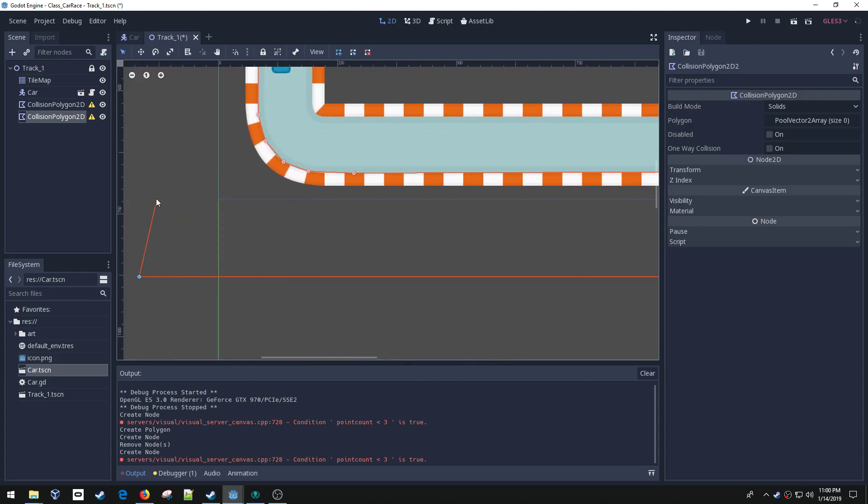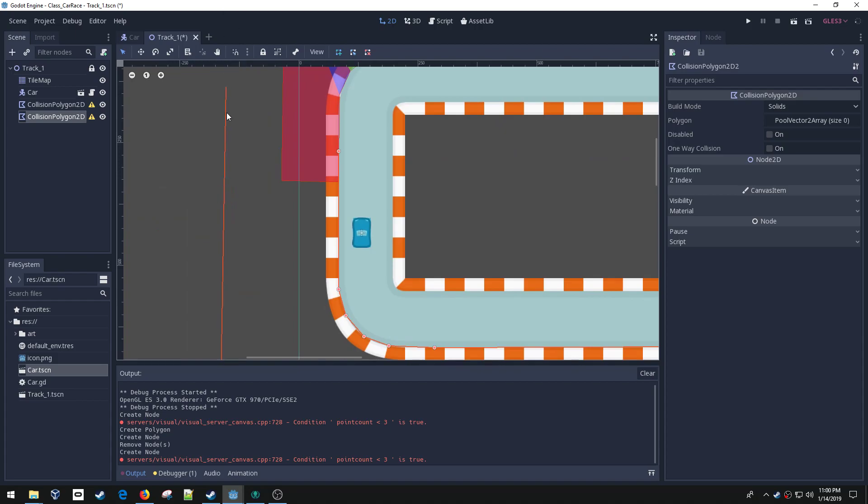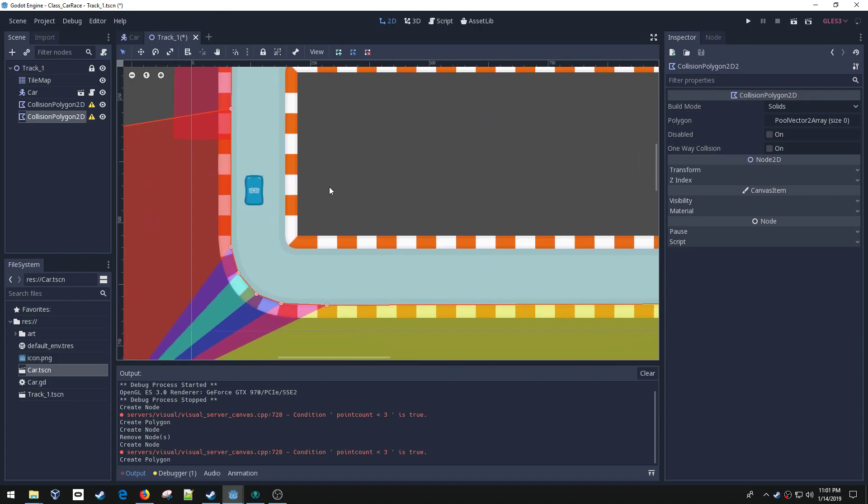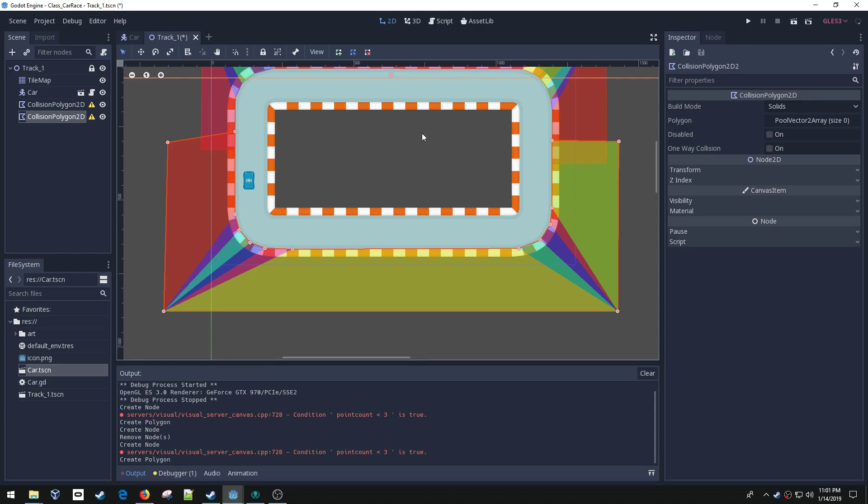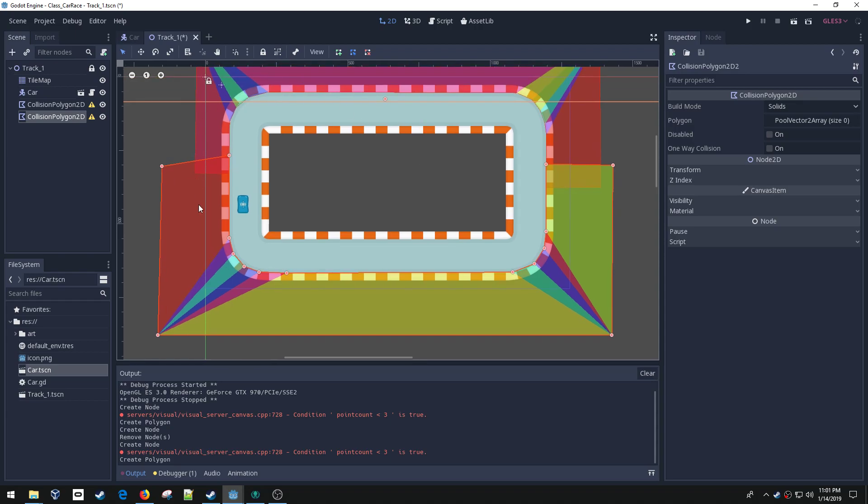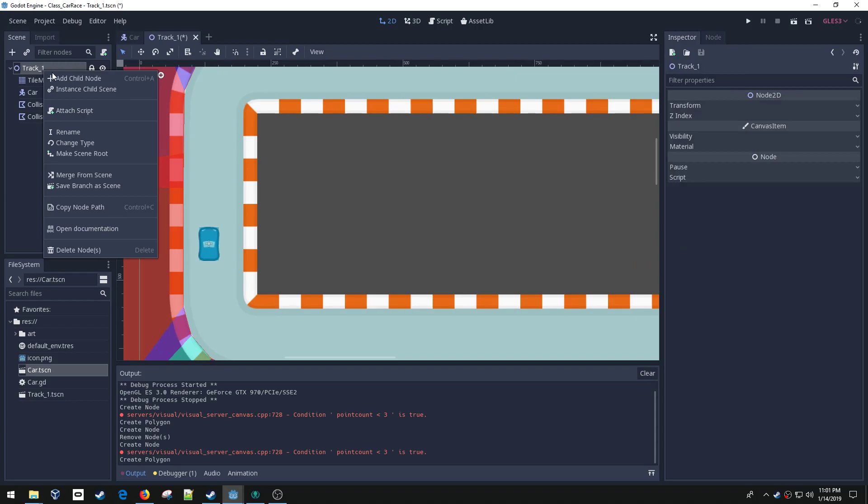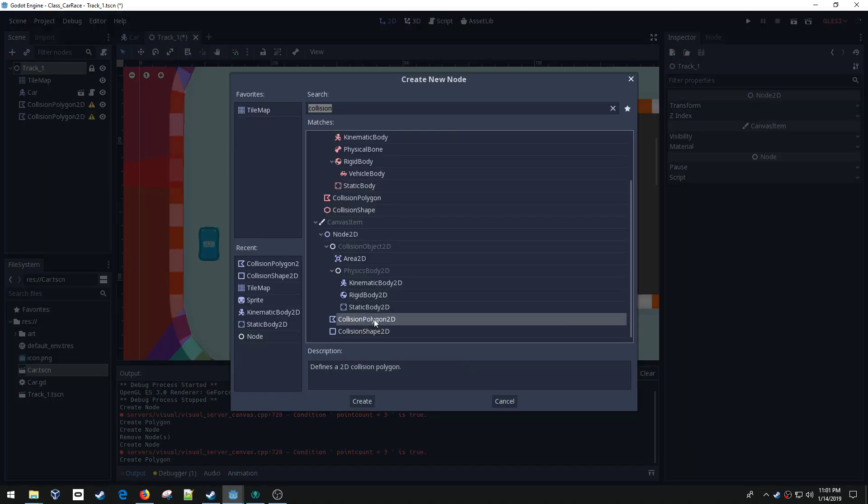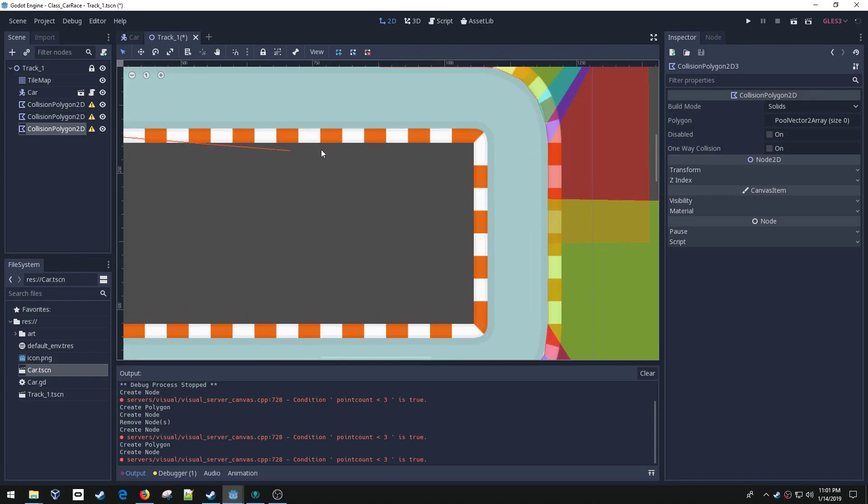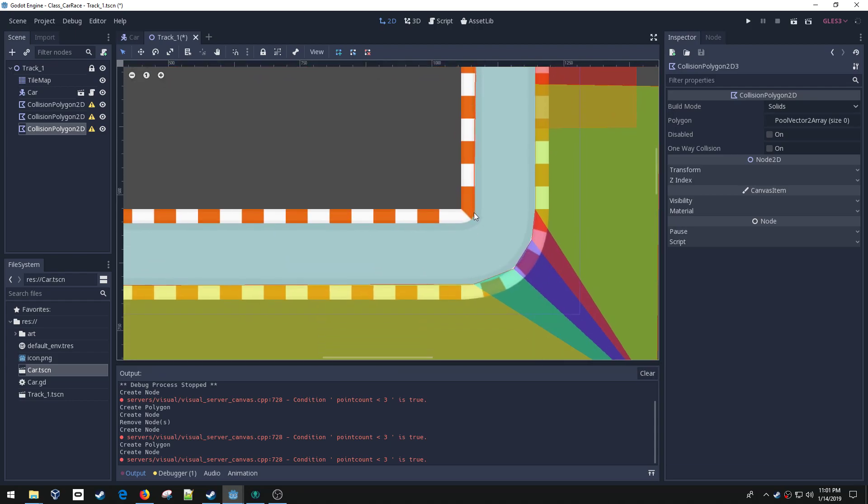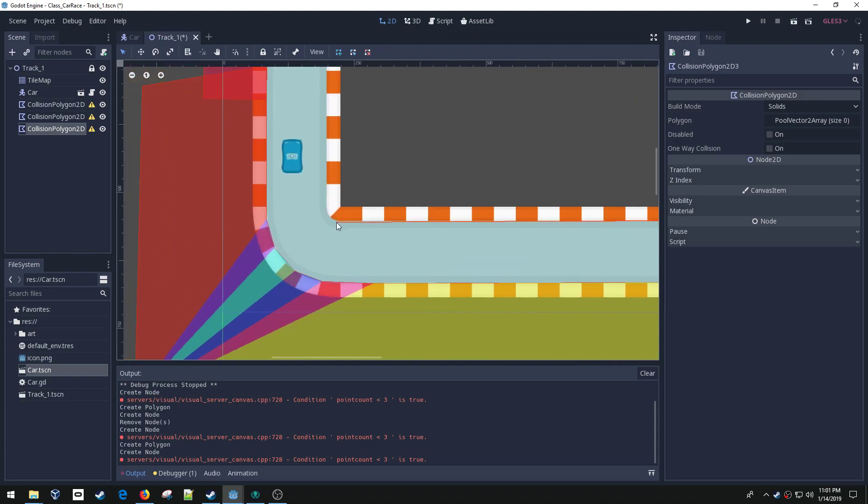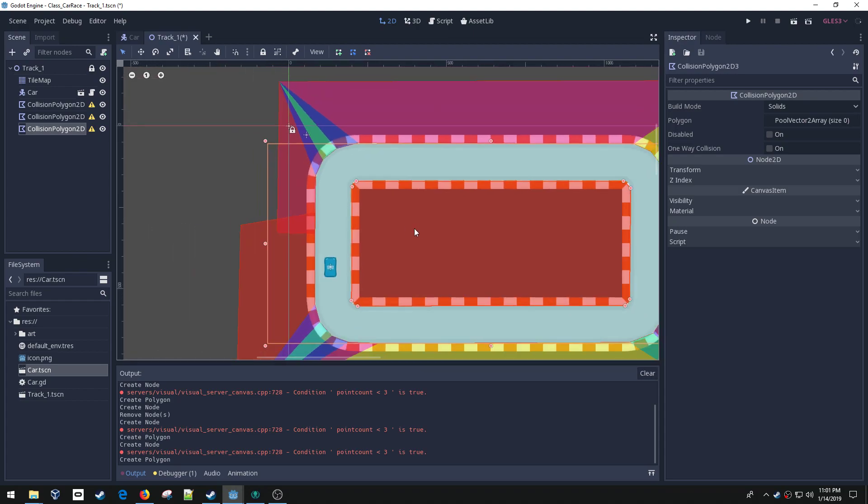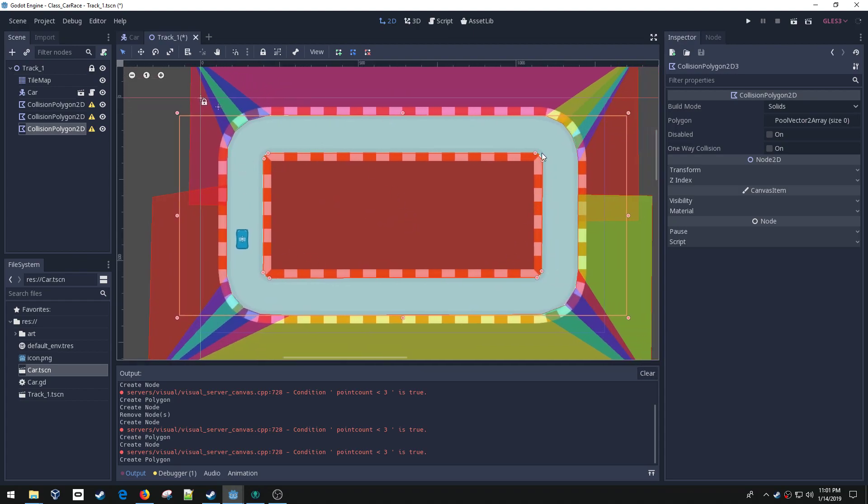Now my entire outside is covered with a collision shape. I'm going to quickly do one last one for the inside. You'll see what would have happened had I done that to the entire track. There we go. See how it enclosed the entire area inside of it. Now we've got our whole collision shape set up.